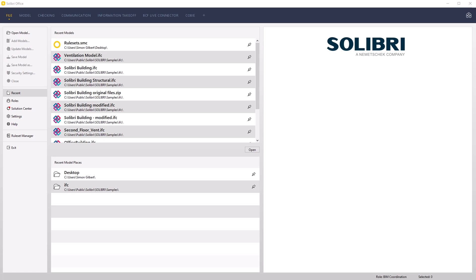Once rulesets are created, it's inevitable that they will be required to be edited or extended. We will introduce the process of manipulating existing rulesets, allowing you to extend them with additional new rules, or in our example, utilizing rules from existing rulesets.